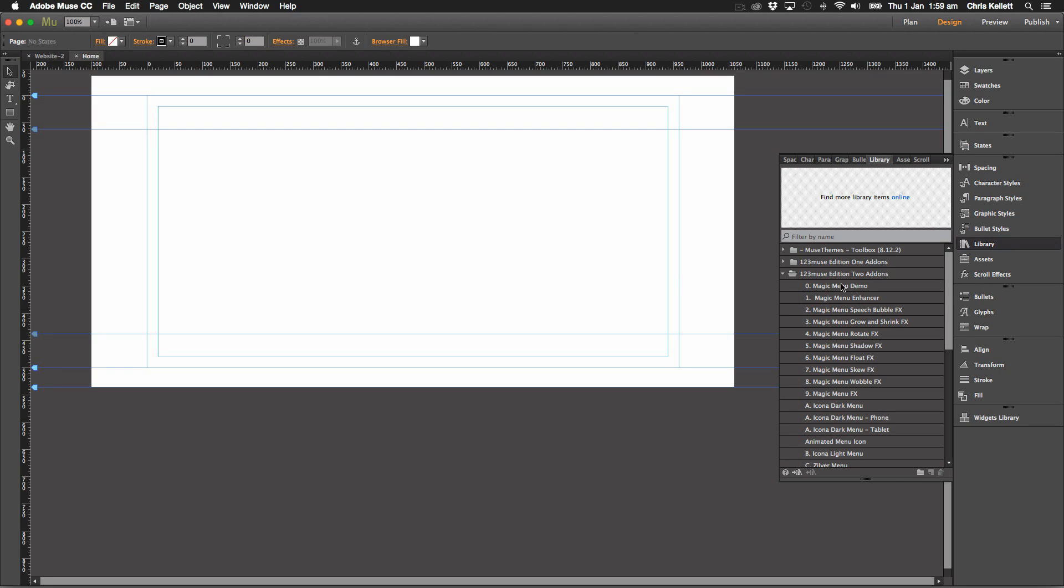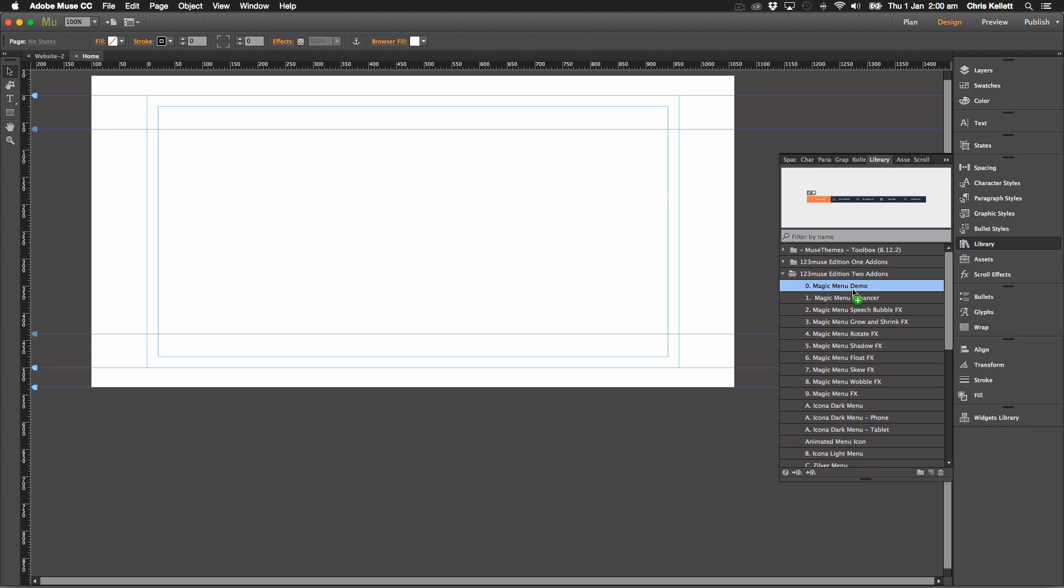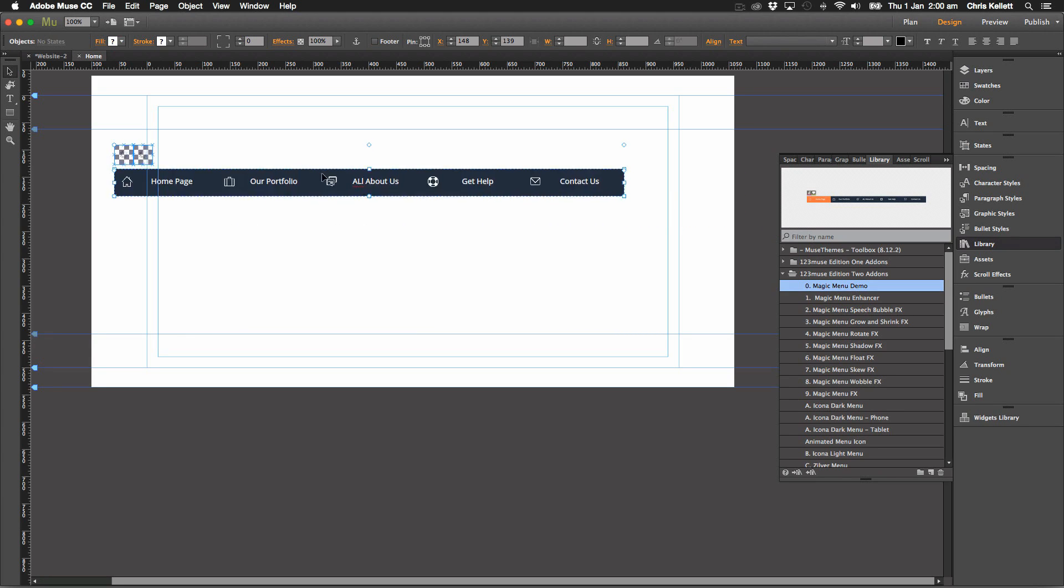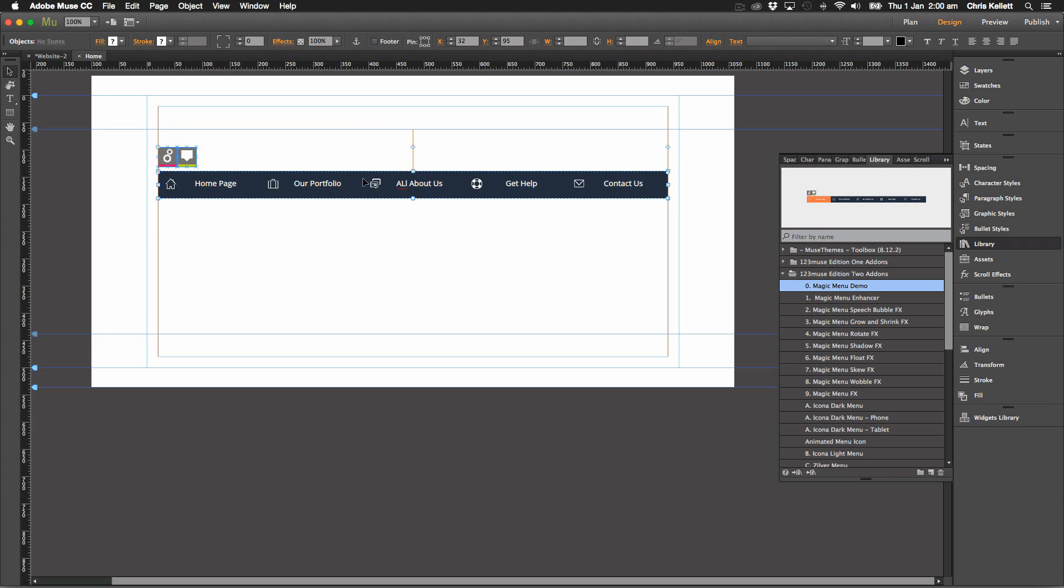We've taken a look at the great things that you can do in Muse with menus and compositions to build all kinds of menu units. Let's add a little bit of razzle to these menus. I'm going to drag the magic menu demo onto the page. And what we've done with this is, this is the starting point. We've applied certain styles.